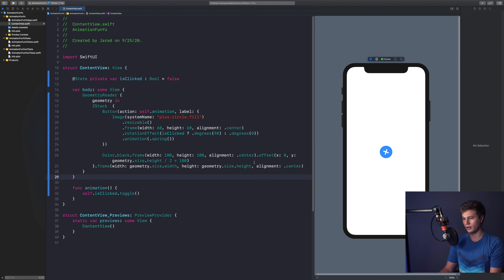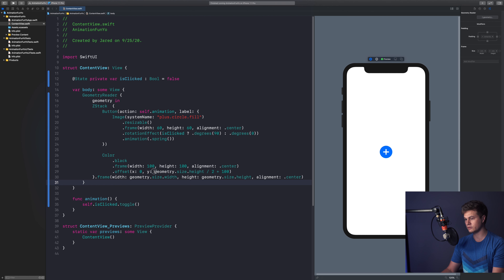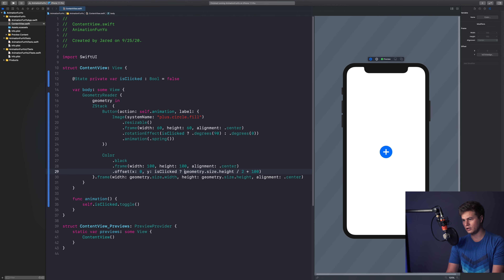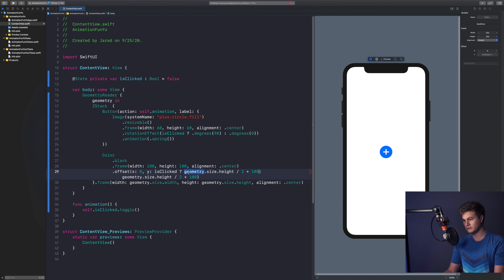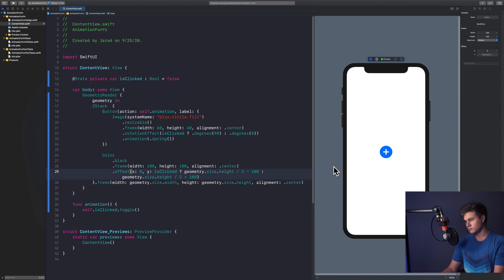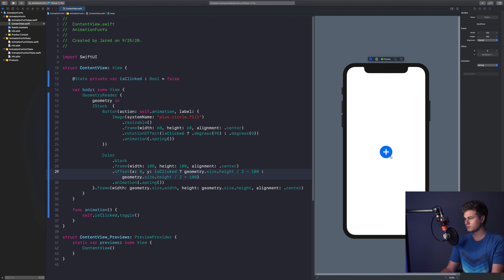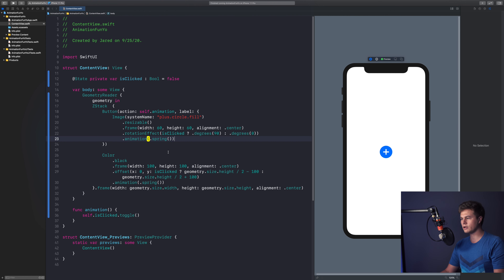Now I want it to pop up when clicked. For the y offset, we use a ternary: if isClicked, offset y is '-100'; otherwise it's 'geometry.size.height / 2 + 100'. Then we add '.animation(.spring)' to it. When we click the plus button, the black view pops up with a nice spring animation. Sweet — there you have it.